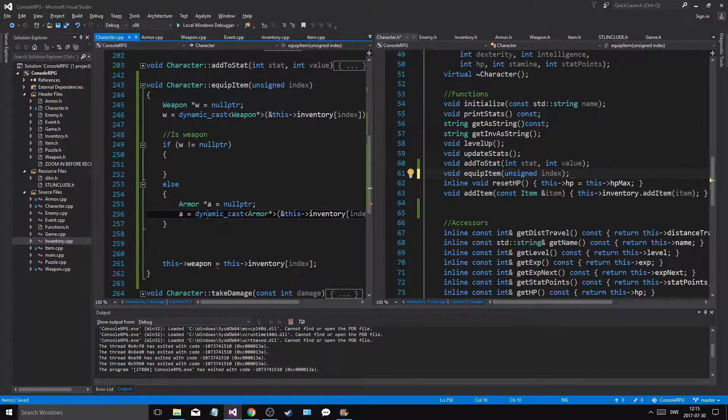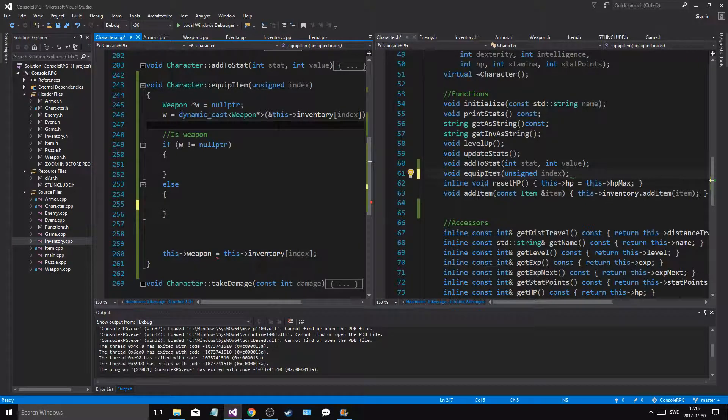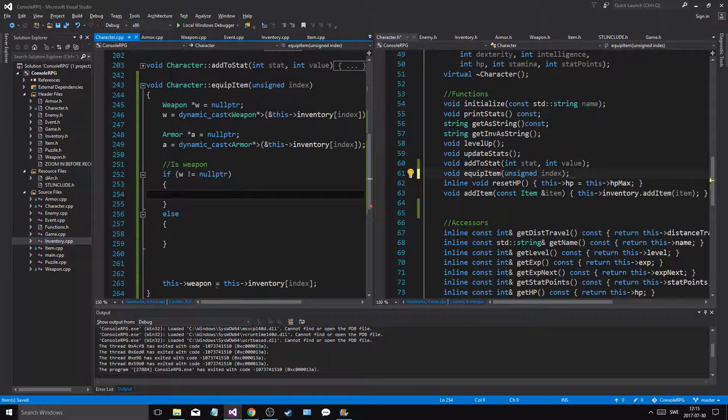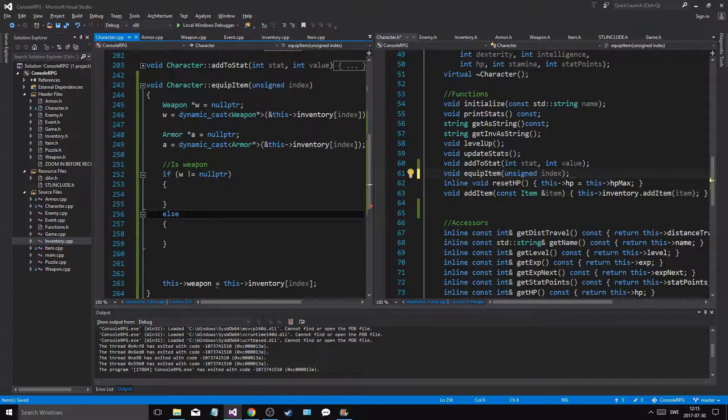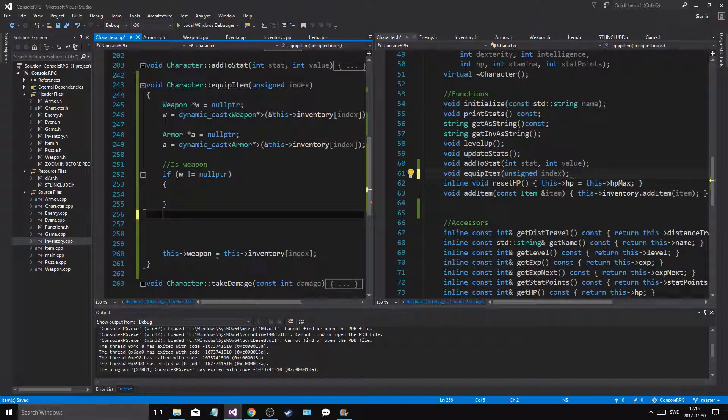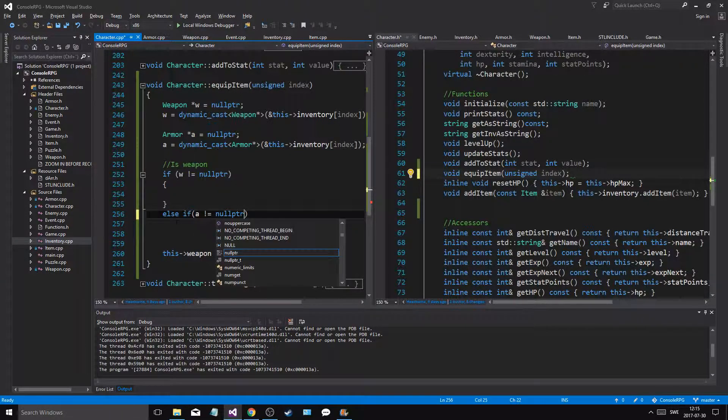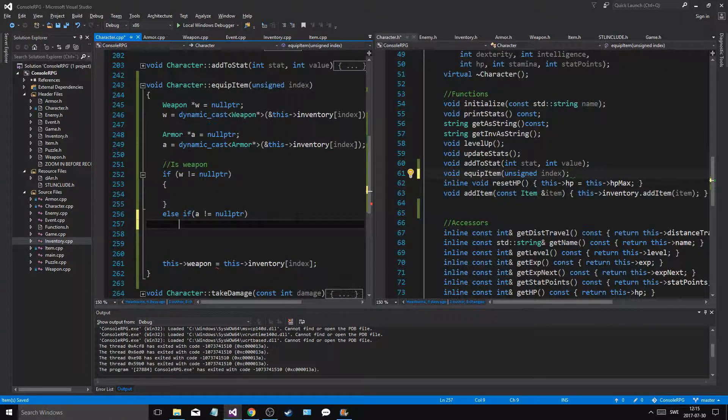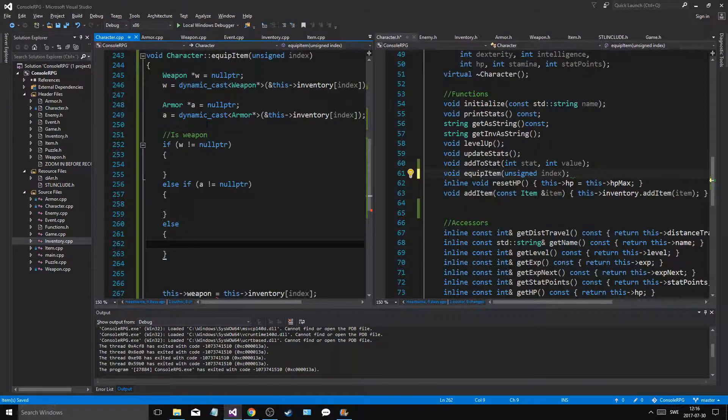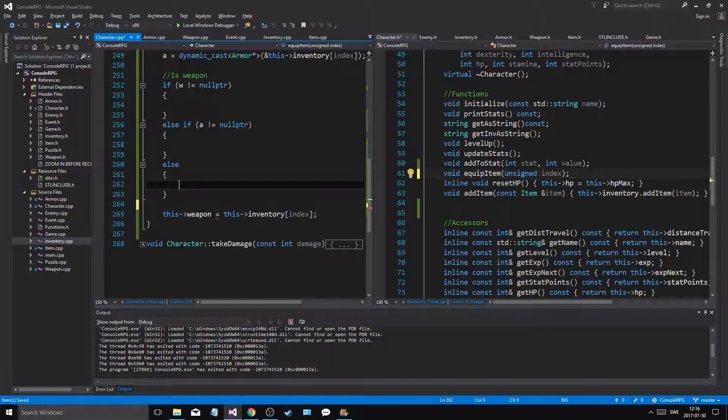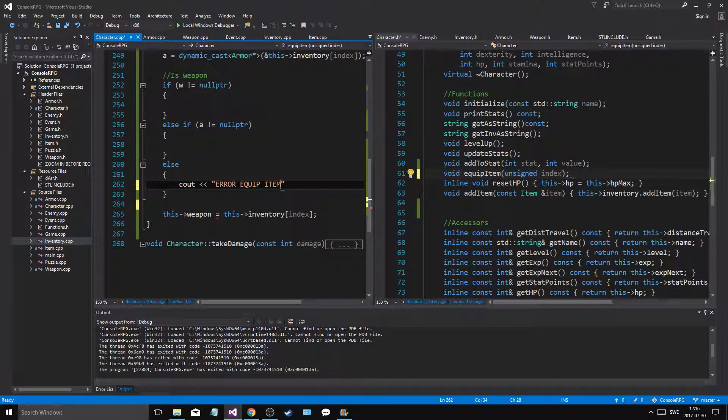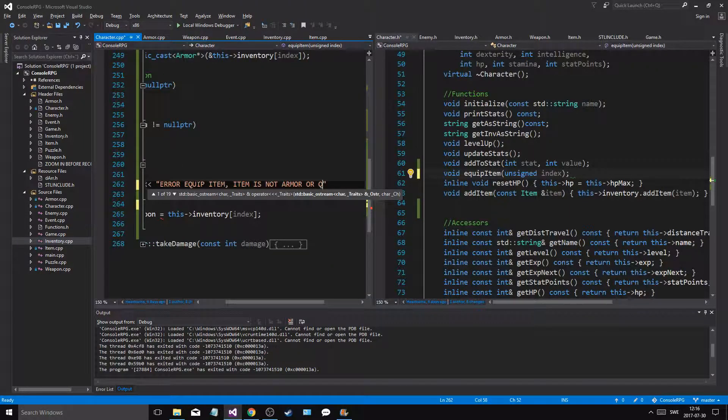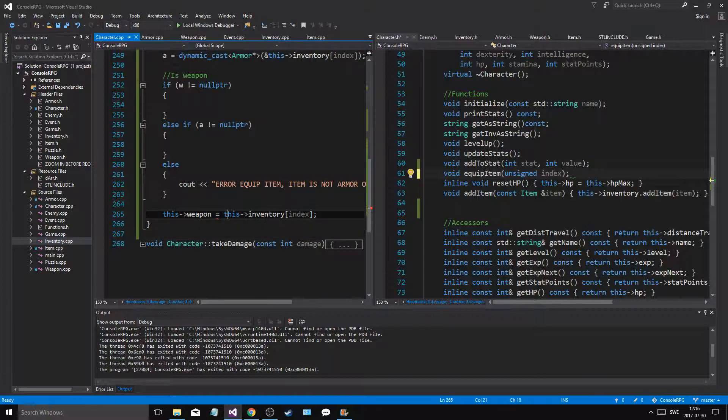First check for weapon. If it's not, then we will, no we could actually do this. Else w is not null pointer. Else. And then else if a is not null pointer. If it is null pointer, then we'll come down here, we'll check it armor. And then else there is some kind of error because it's none of those, and then we have a big problem. All right, cout error equip item, item is not armor or weapon. So it's good.